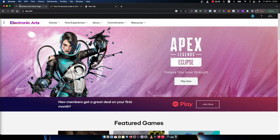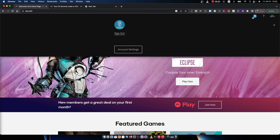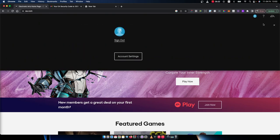First of all, what you need to do here, you need to go to EA.com and log into your account. So you just need to press on this little profile picture and press login. And after you log in,